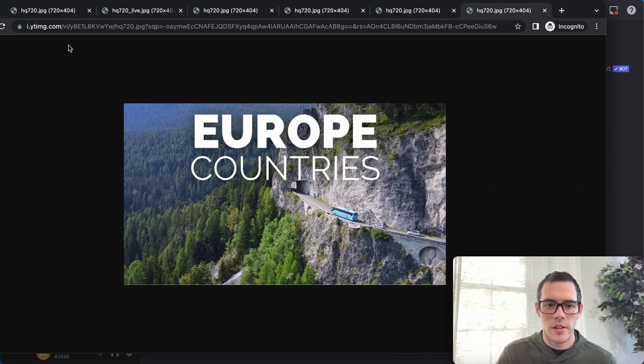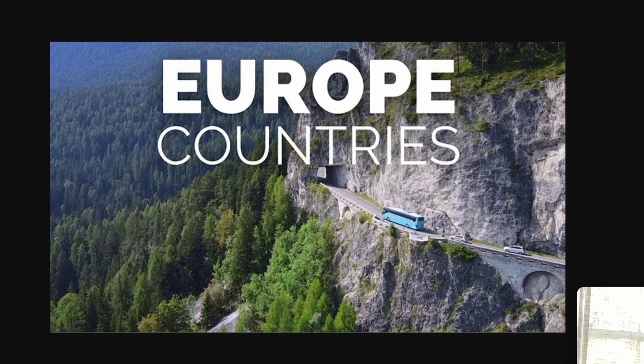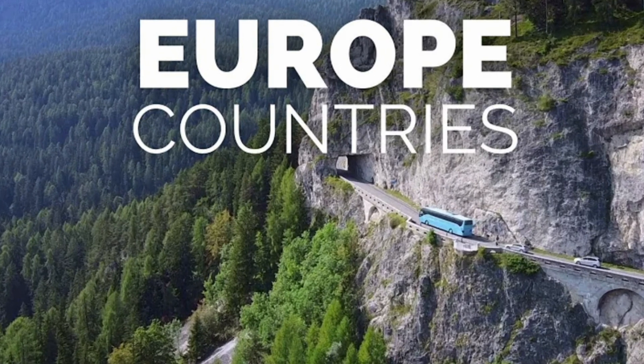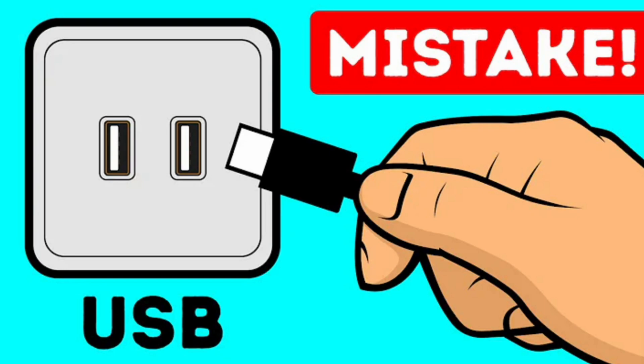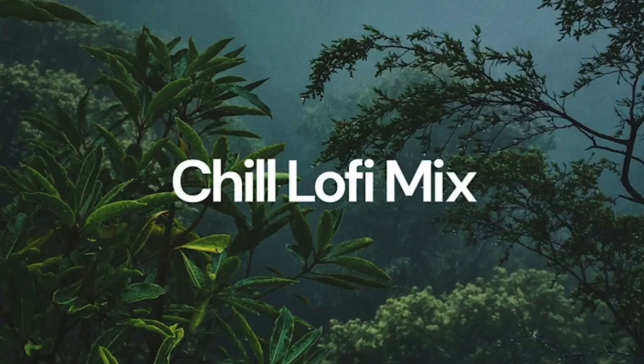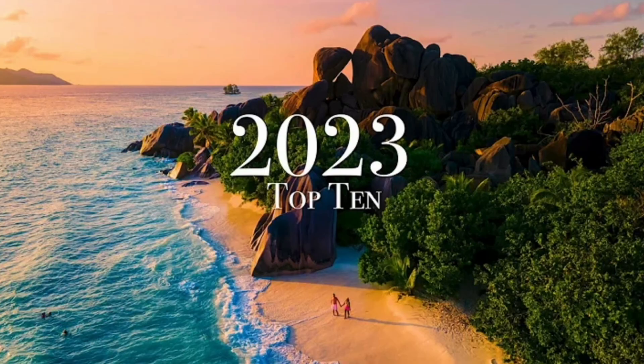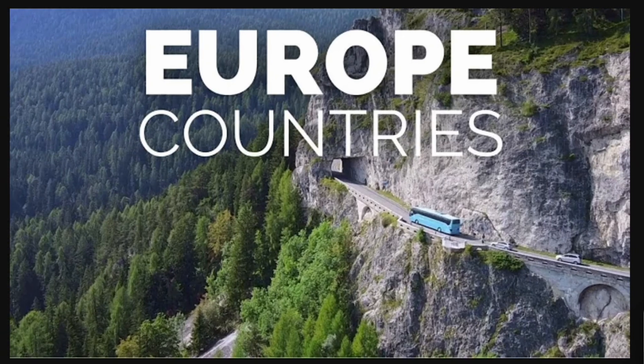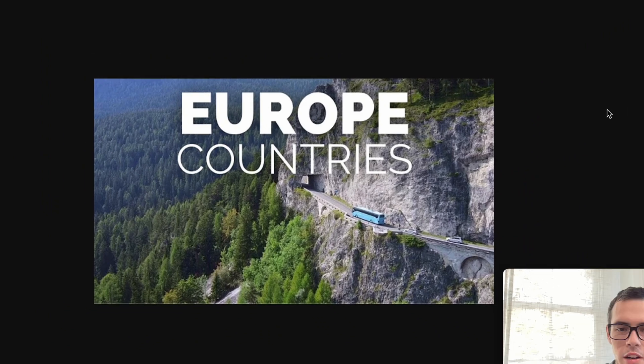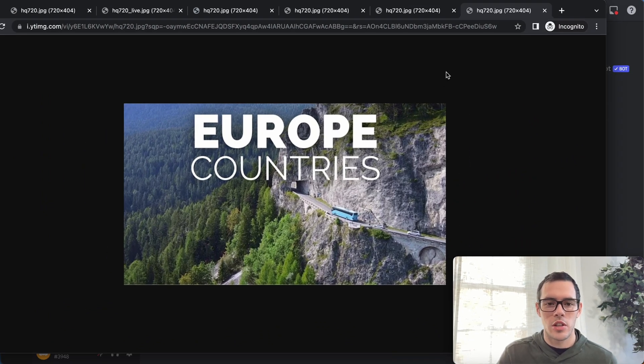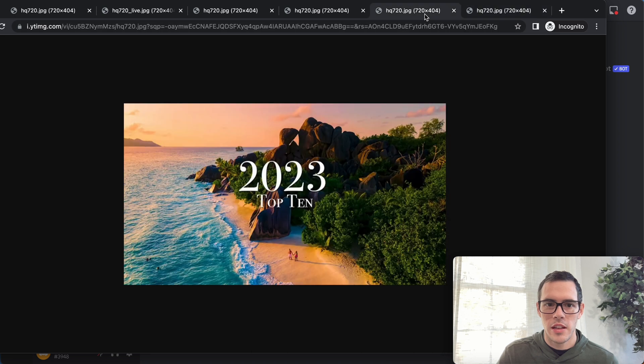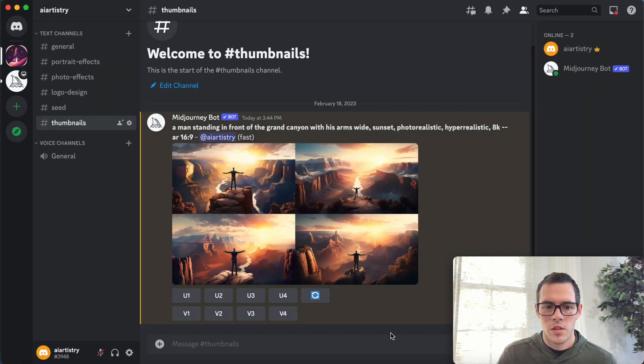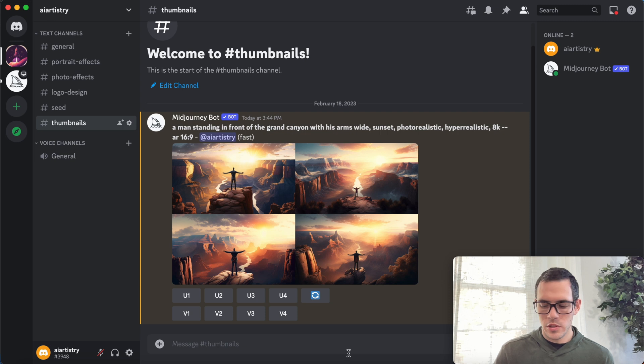A lot of thumbnails on YouTube are really simple. These are all ones that I found that have probably at least in the hundreds of thousands of views. Look how simple these thumbnails actually are. A lot of times it's just a photo with some text, and MidJourney is gonna allow us to create the engaging background, and then all you have to do is go in Canva or Photoshop or whatever program you prefer and add some text on top. So let's go ahead and work on another example.